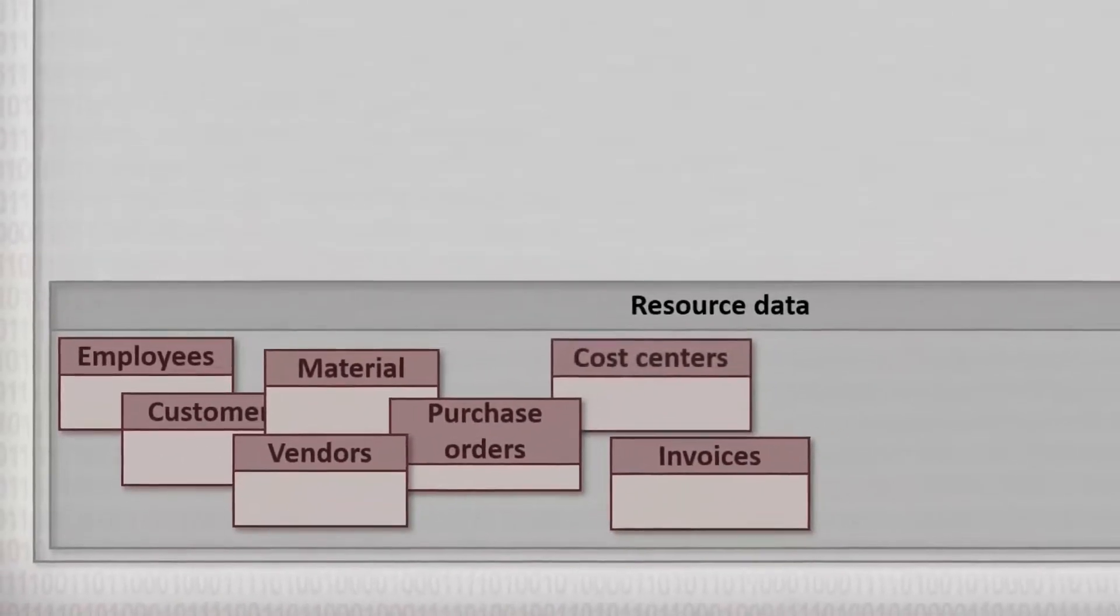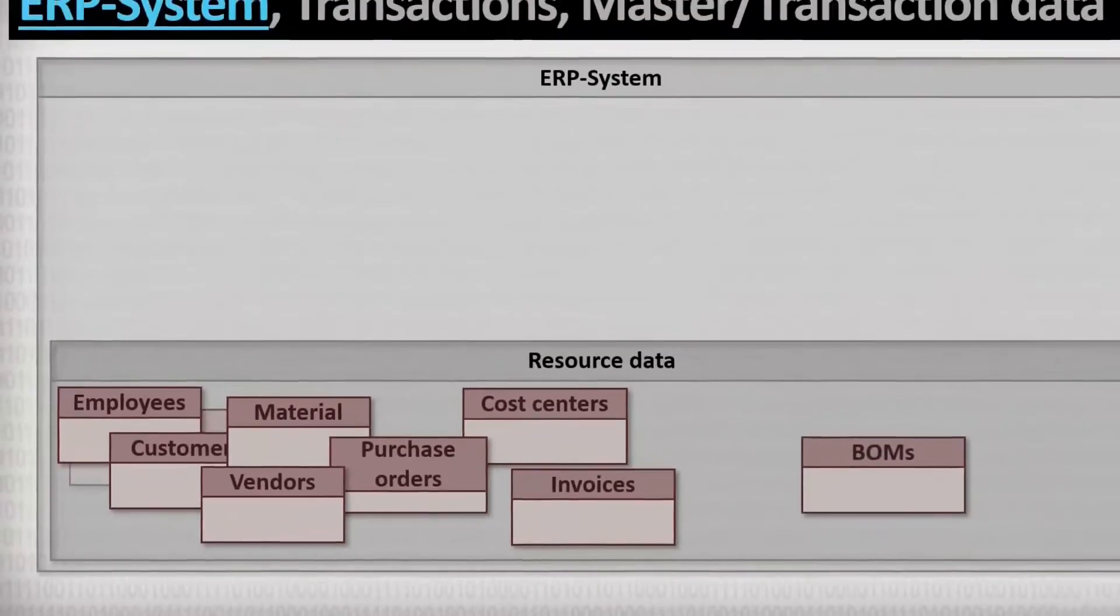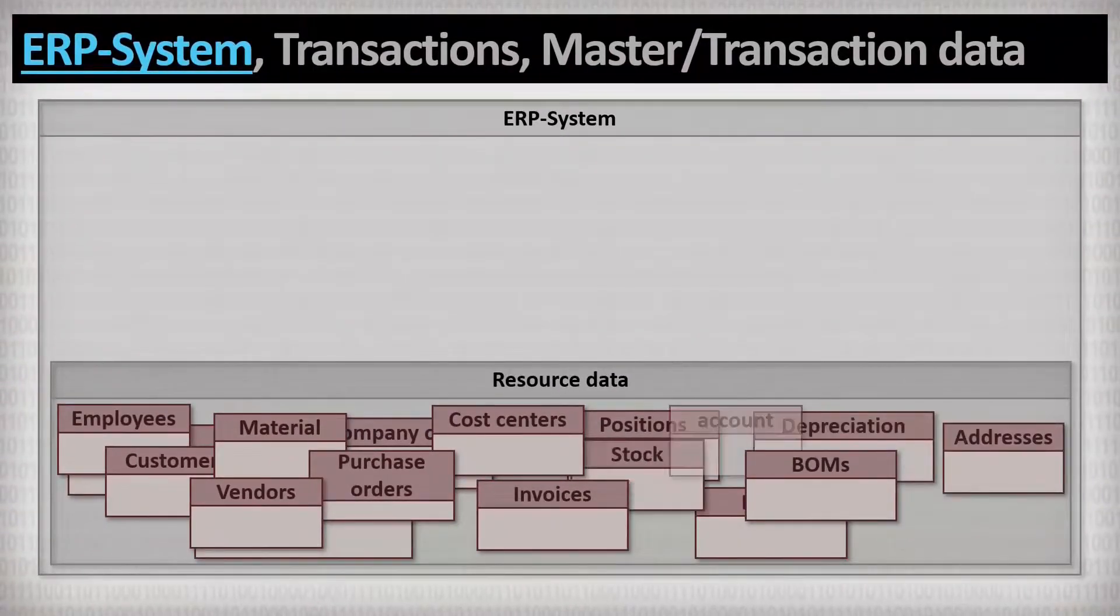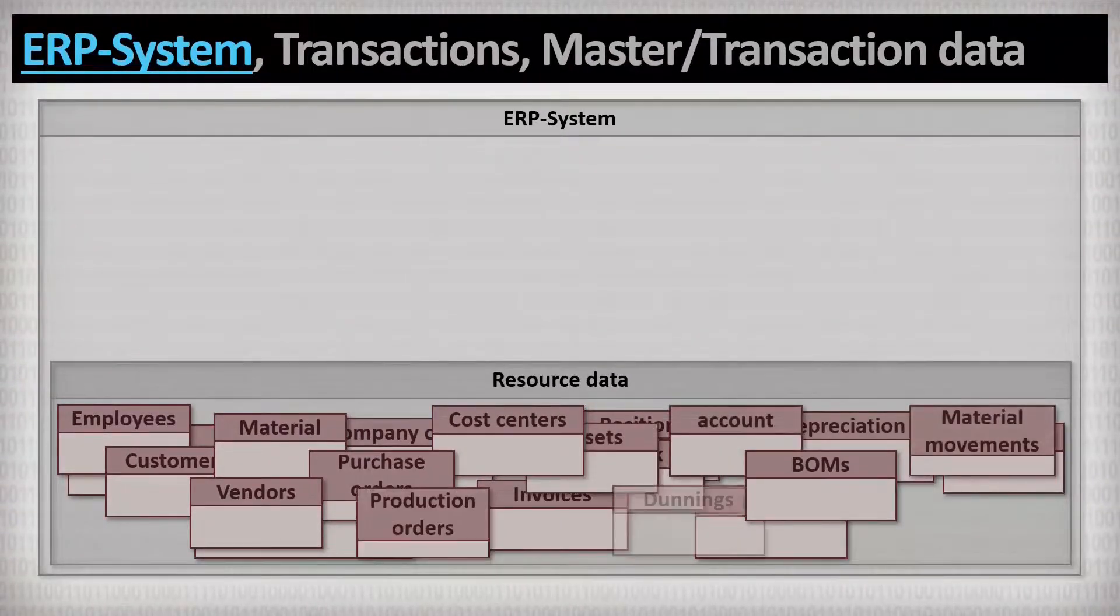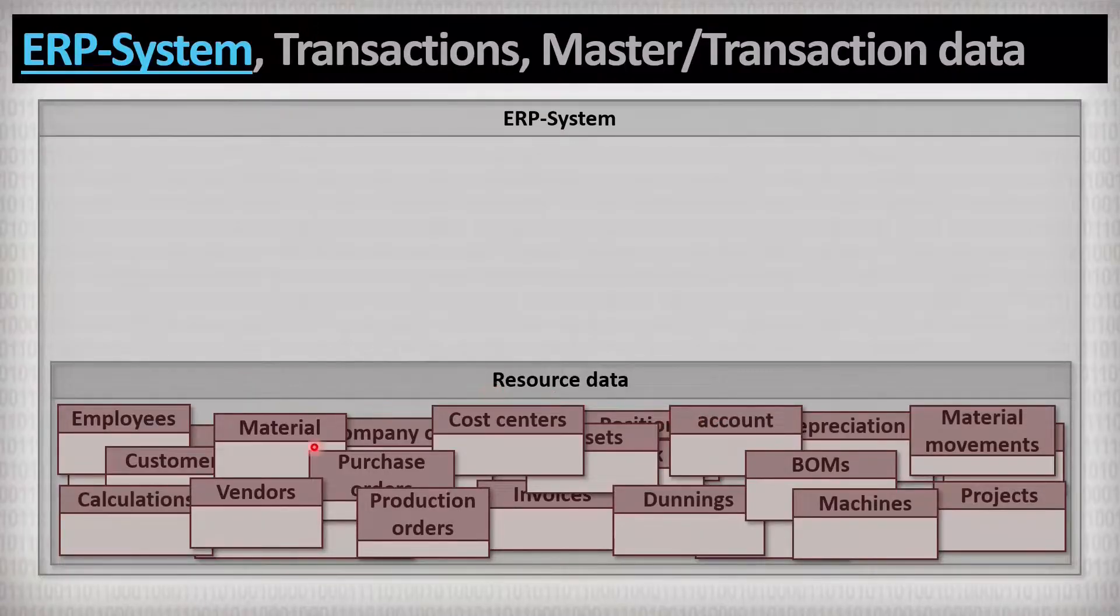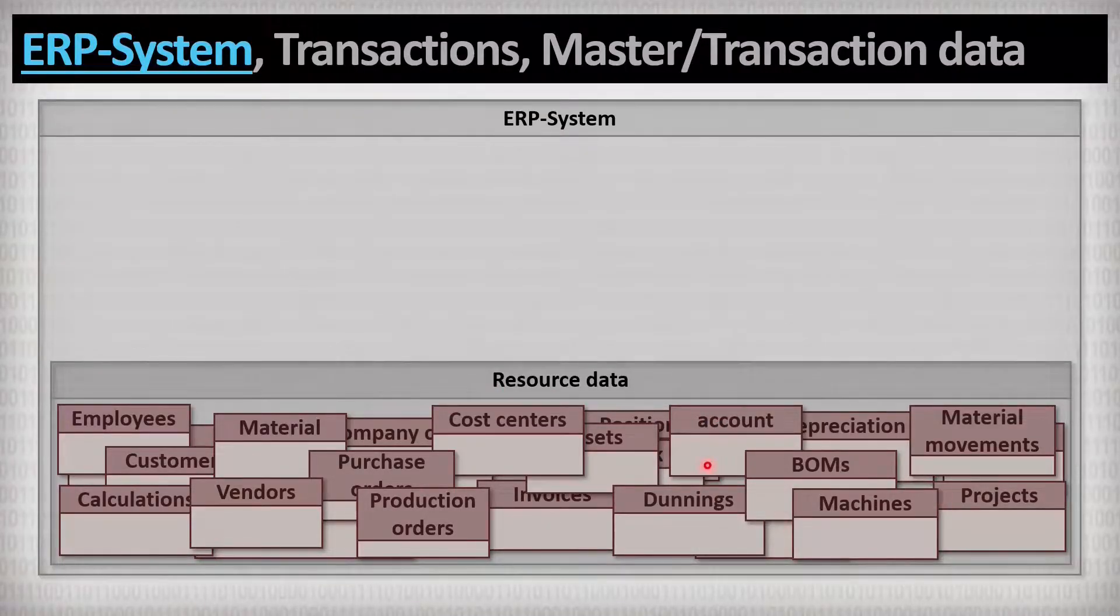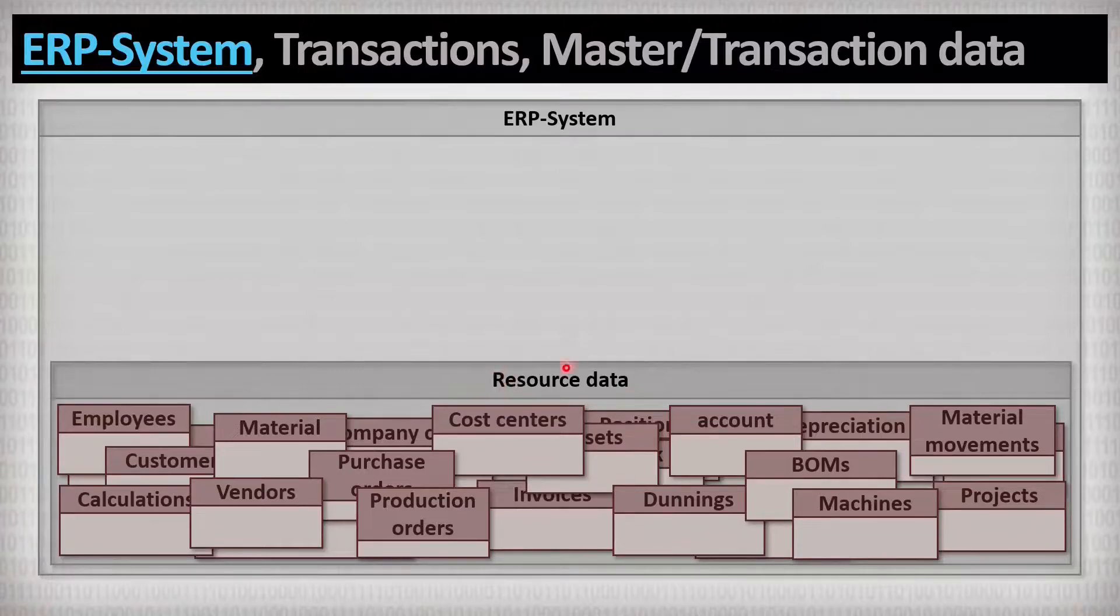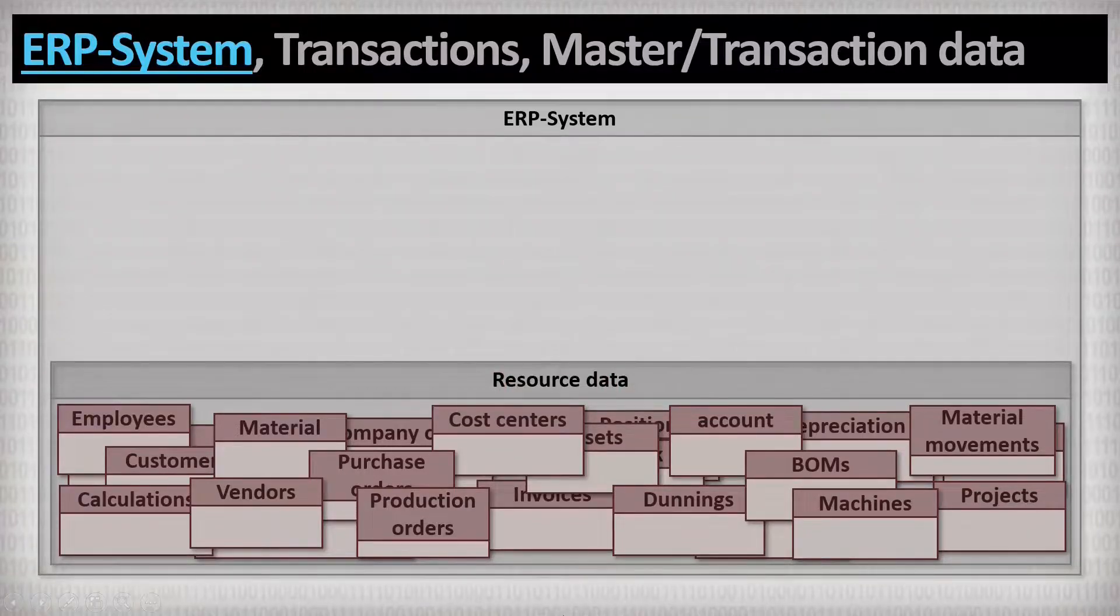All of this data is stored statically in that database. So that huge database that describes all resources of the company is the first of two main pillars of an ERP system.